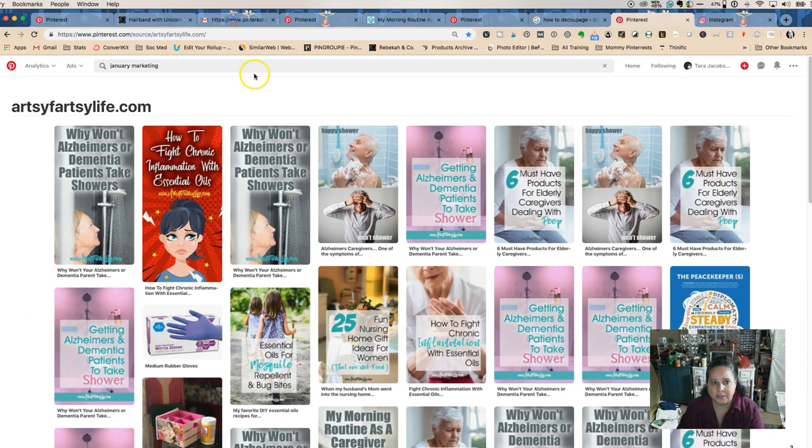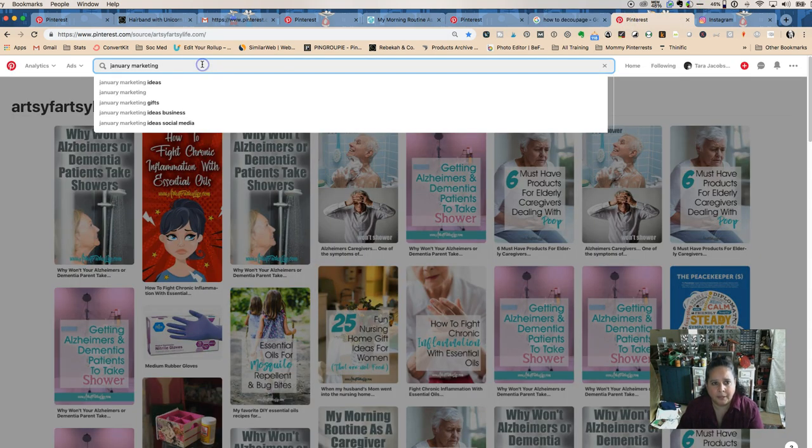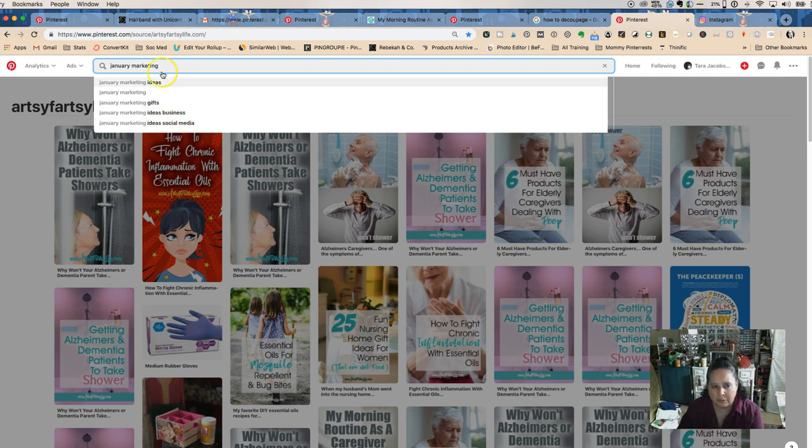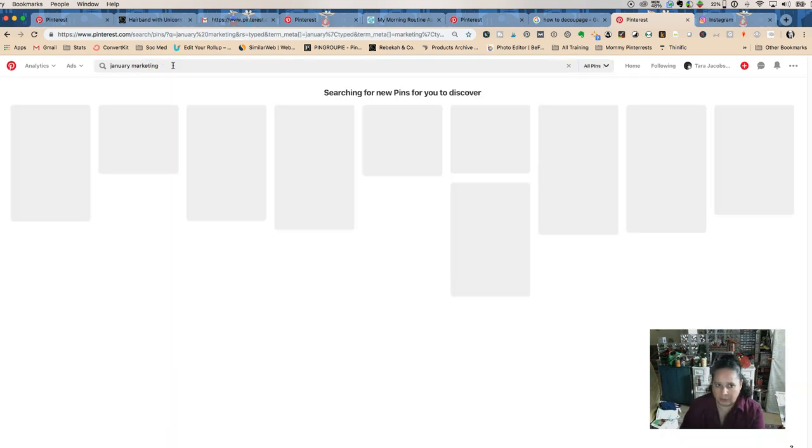Pinterest is awesome because when you do January marketing, they're going to say ideas, business, social media. So there's three more keywords for me to use in my content.